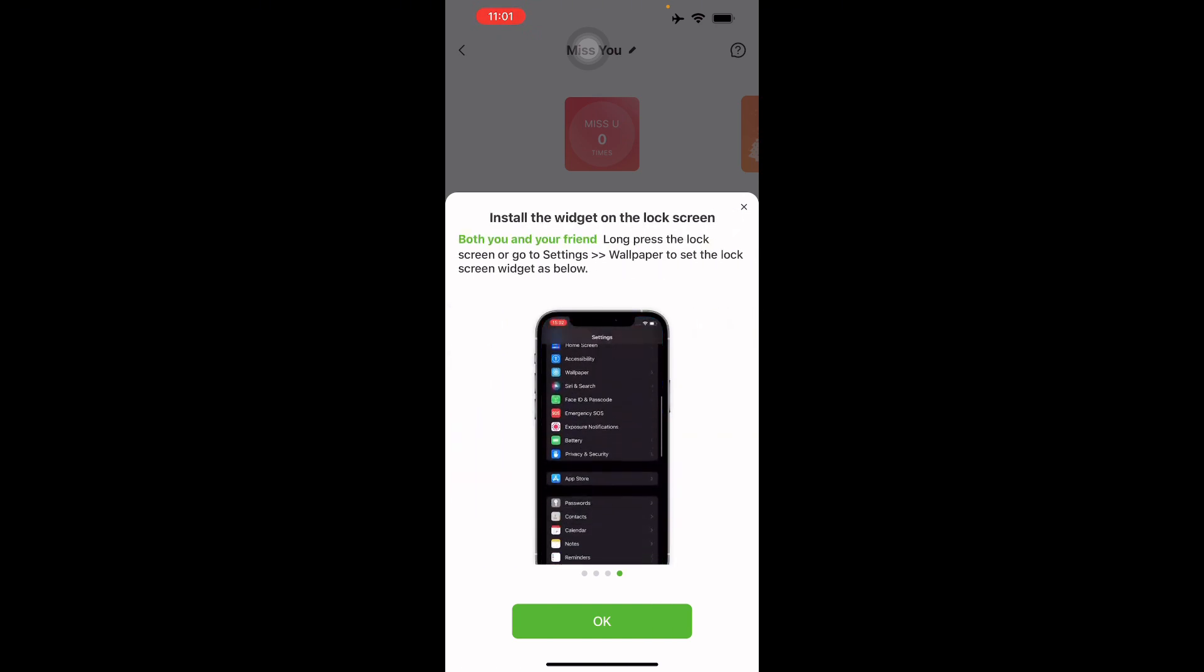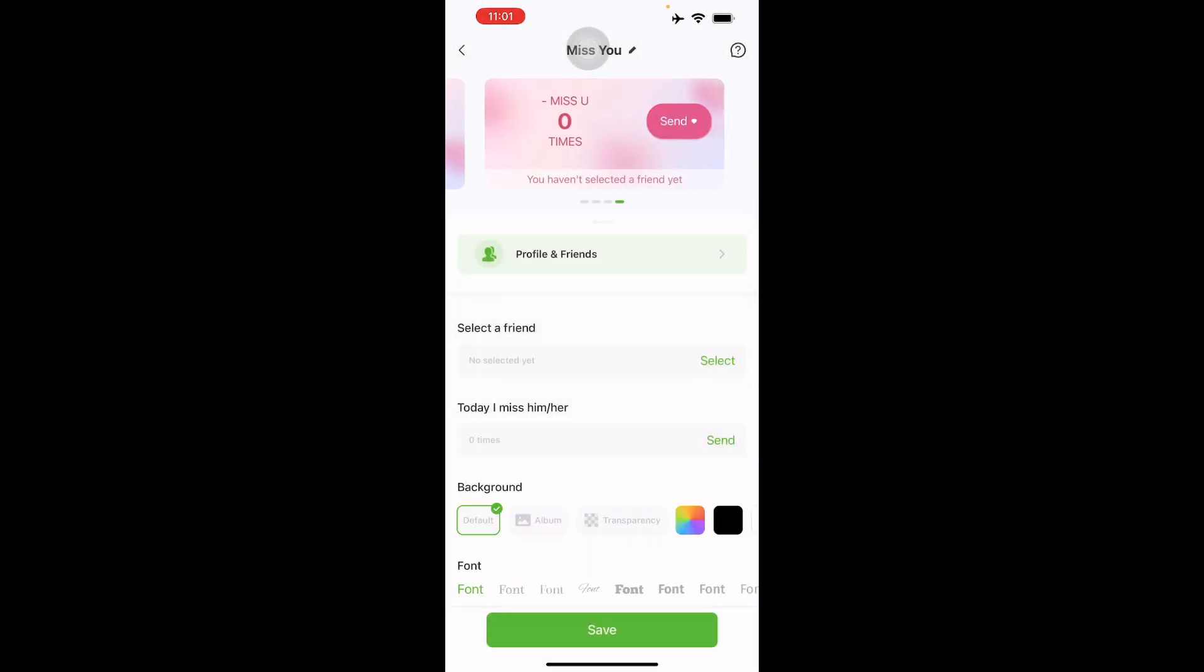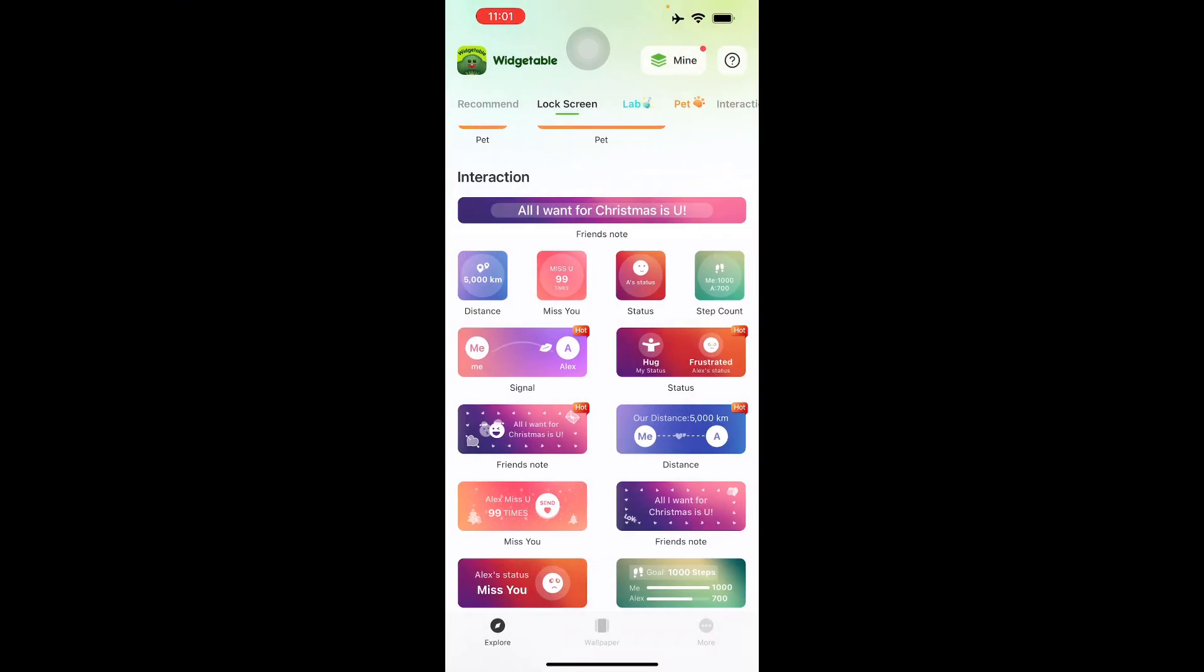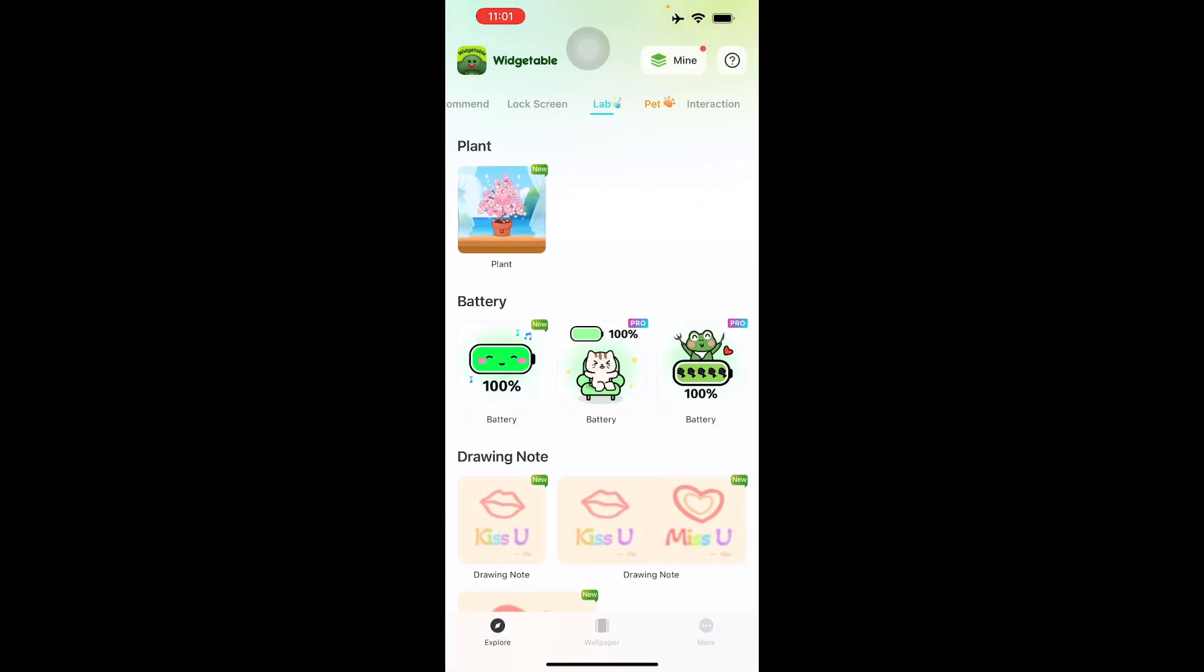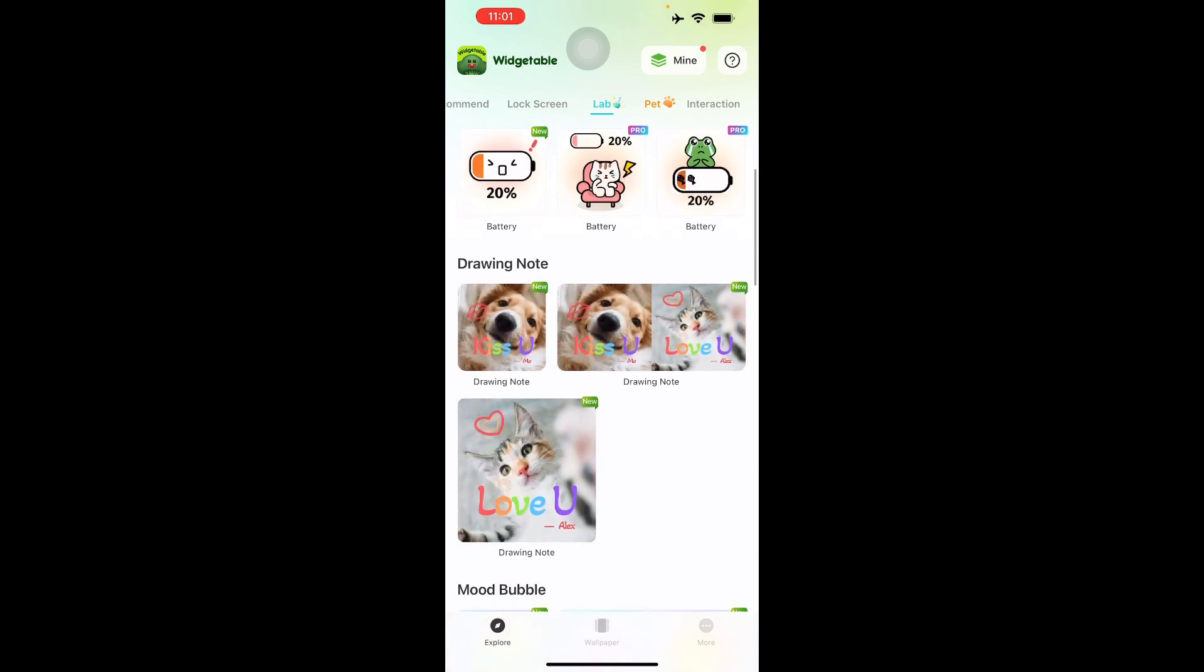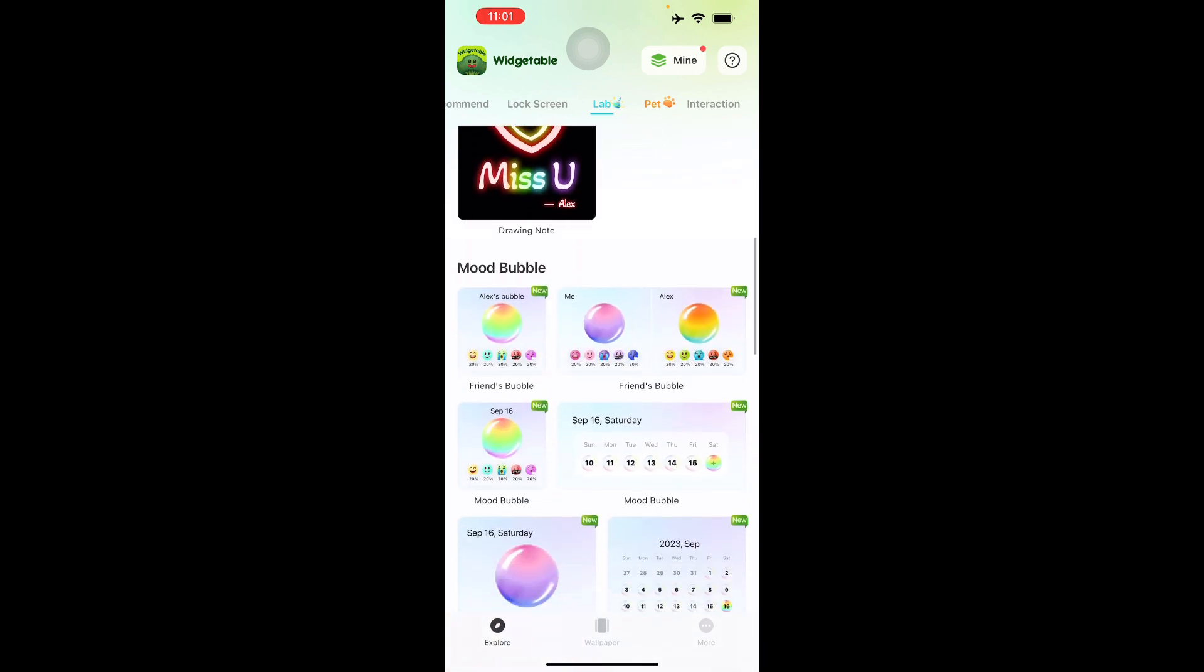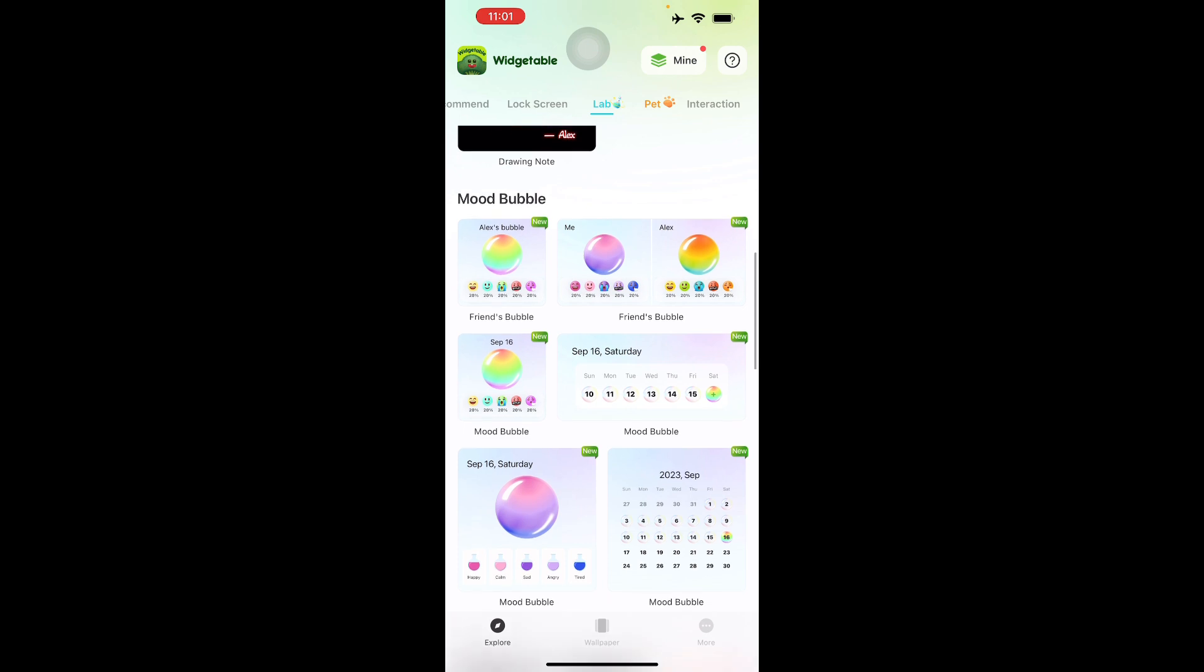There's also here and there widgets, so you can customize it to your liking. In the lab you can do other things such as the battery, drawing note, and mood bubbles.